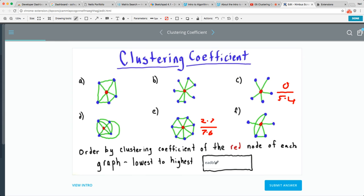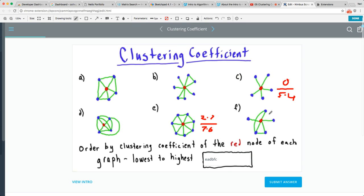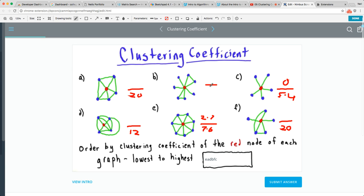C is the last one. One, two, three, four, five — then two, three, five — so this would be 20. Let's count the ones: one, two, three, four — this will be twelve times three. This is one, two, three, four, five — so that'll be 20 again. And then this one: one, two, three, four, five, six, seven — that would be 42. Now I have to count the number of edges between the neighbors: one, two, three, four, five.